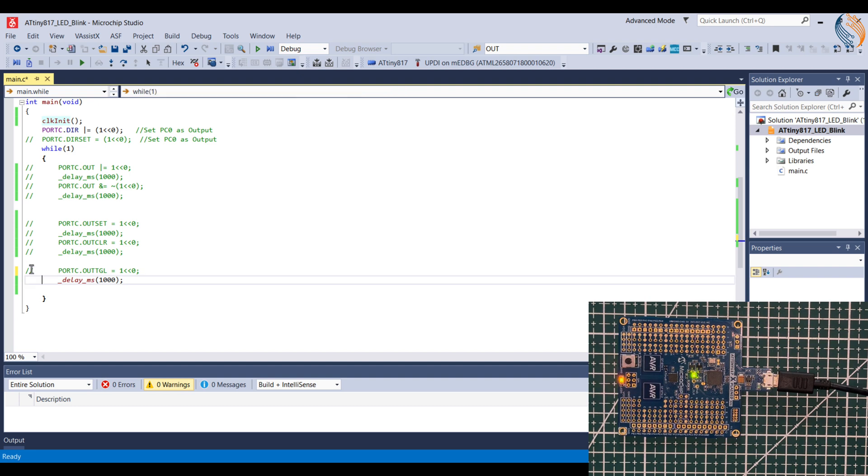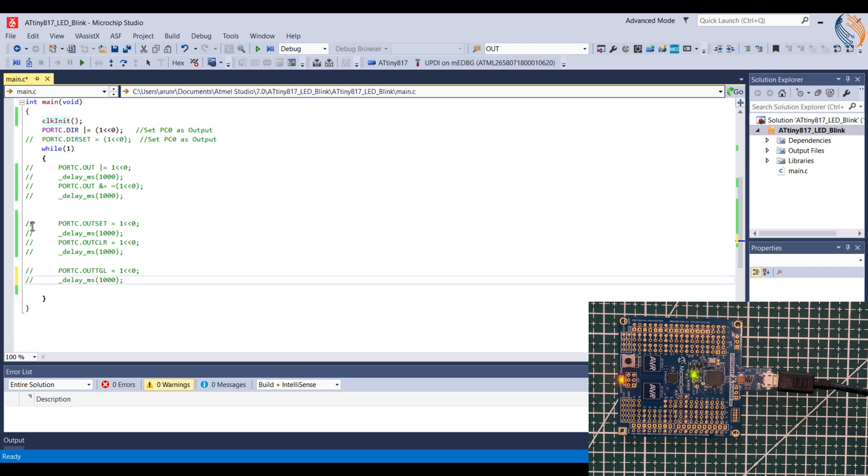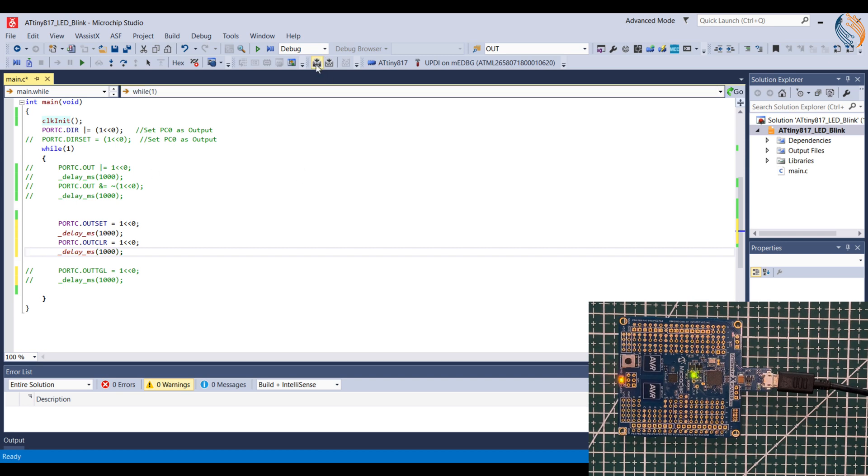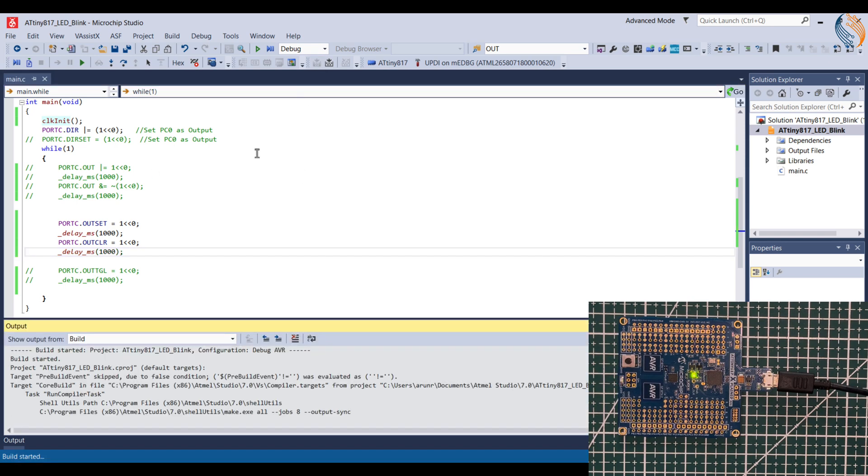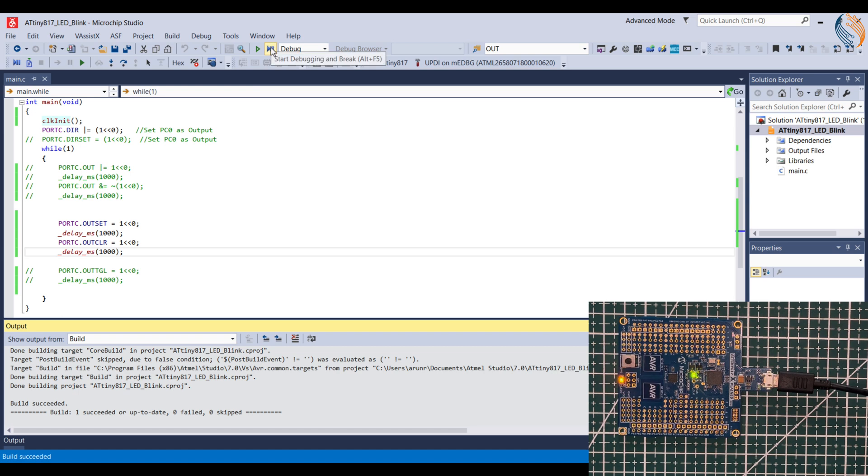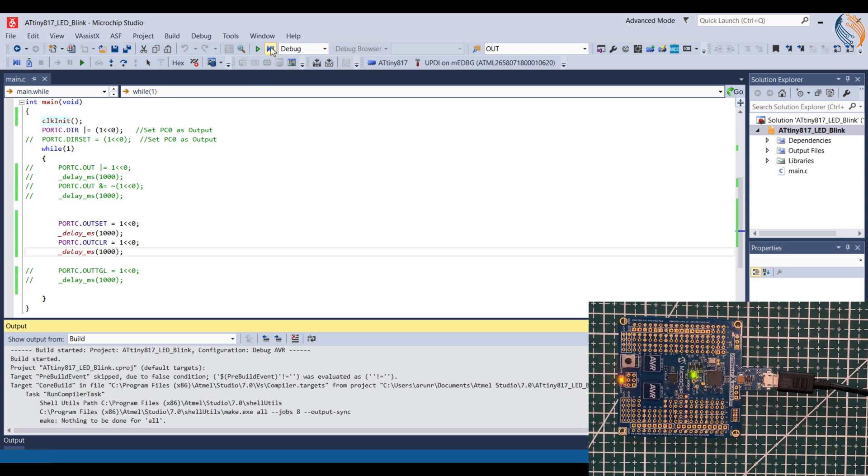We can use either of these methods to set and reset the pin. Now let's quickly see the debugger. This button will launch the debugging session.